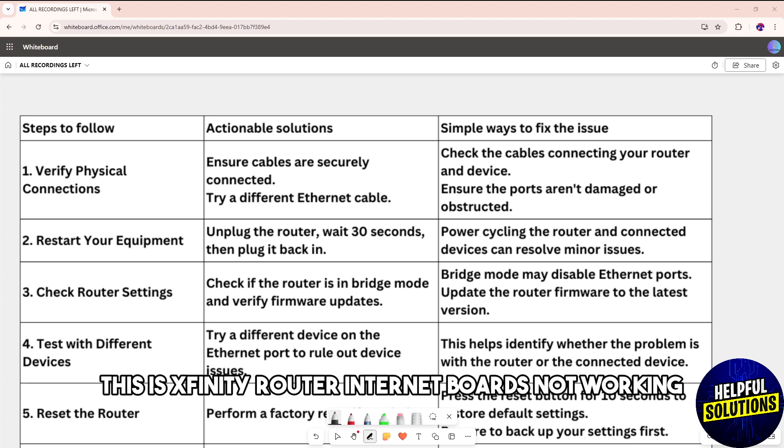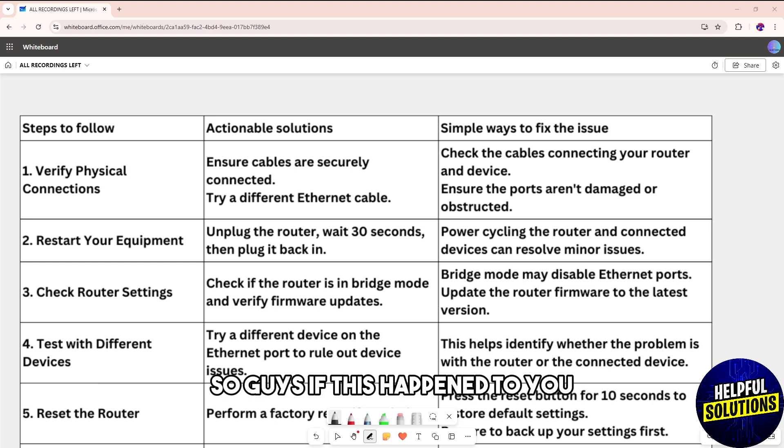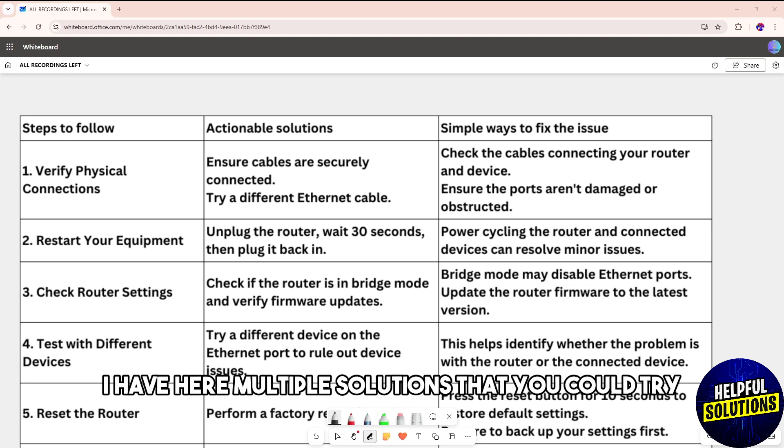Hey guys, welcome back. This is Xfinity router internet ports not working. So guys, if this happened to you, I have here multiple solutions that you could try.